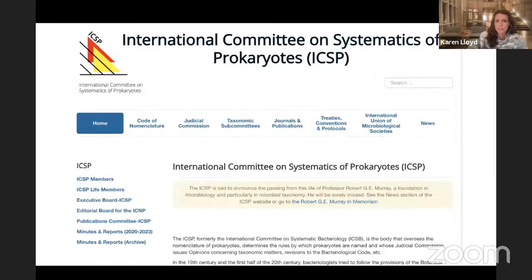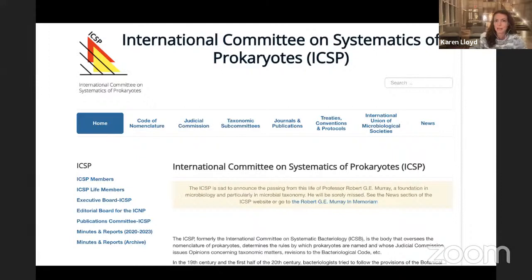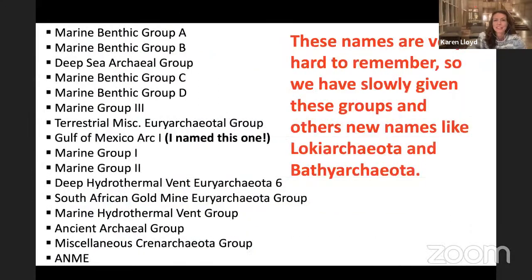The International Committee on Systematics of Prokaryotes rejected a proposal within that group to name uncultured organisms — to accept genomic material as type material. They've decided they're not going to handle names of uncultured things. So these are the names we use and we have to talk about them — these are incredibly important organisms on Earth. For years we've been using names like 'marine benthic group A, B, C, and D,' 'deep sea archaeal group' — these are horrible names. I can pick on them because I named some of them. They're tragic, not useful, hard to remember.